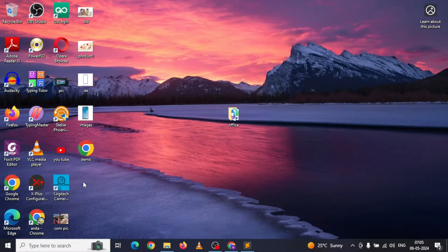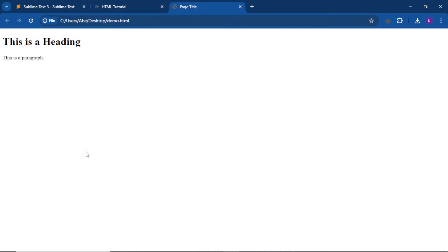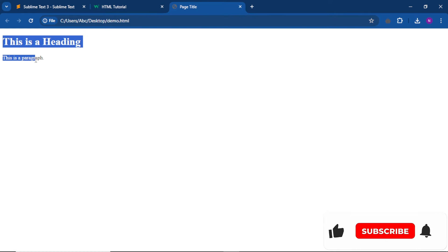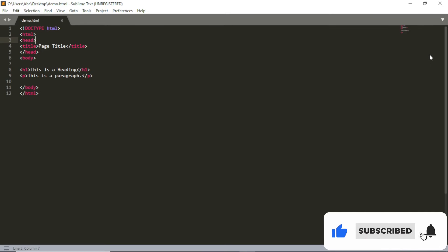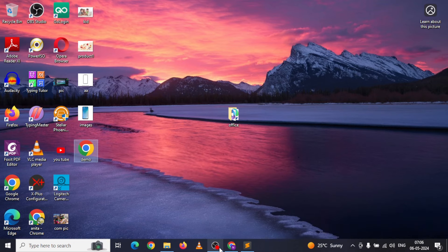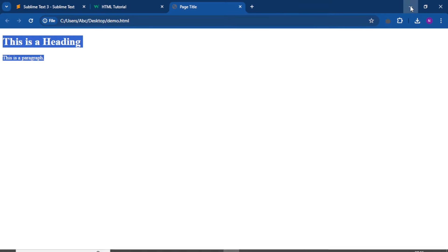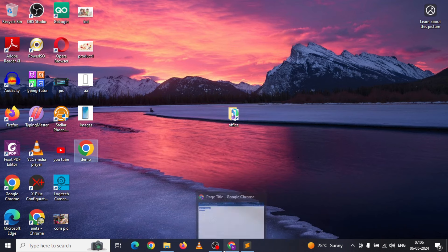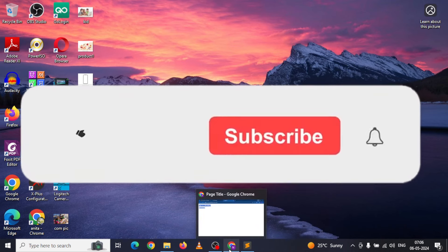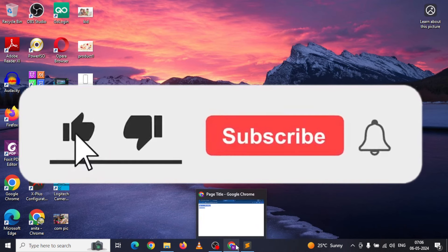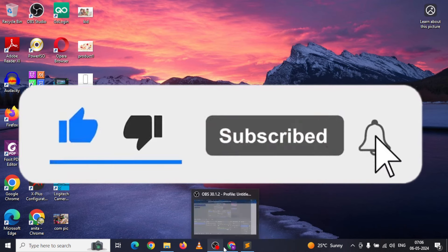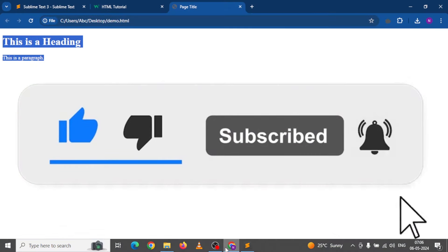We will use minimize. If we have demo, we will double-click it. This is our code here. If you have a laptop, you can download and install it.